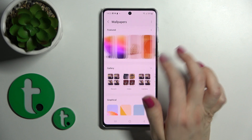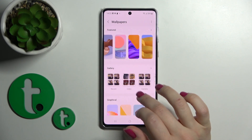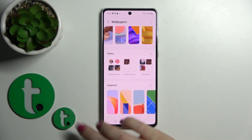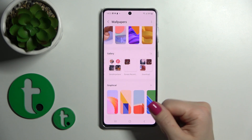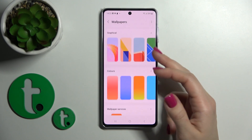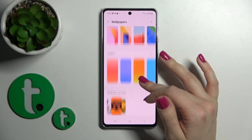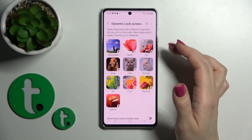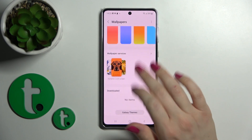We can see here all the available default wallpapers, the photos from our device gallery, or downloaded ones from the internet. Here we can also see another set of default wallpapers — the dynamic wallpapers.